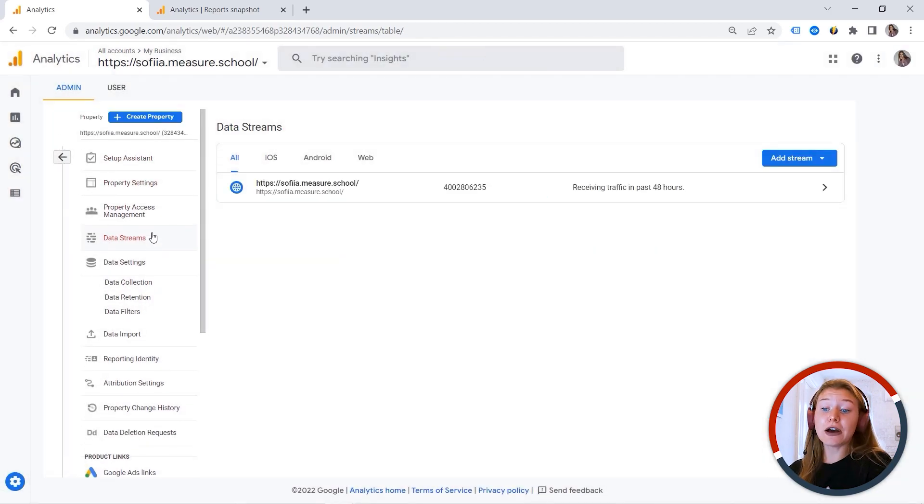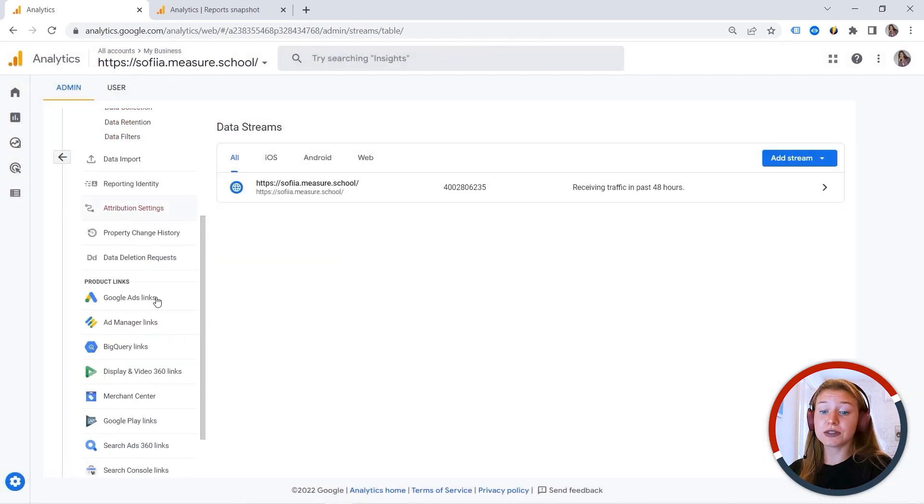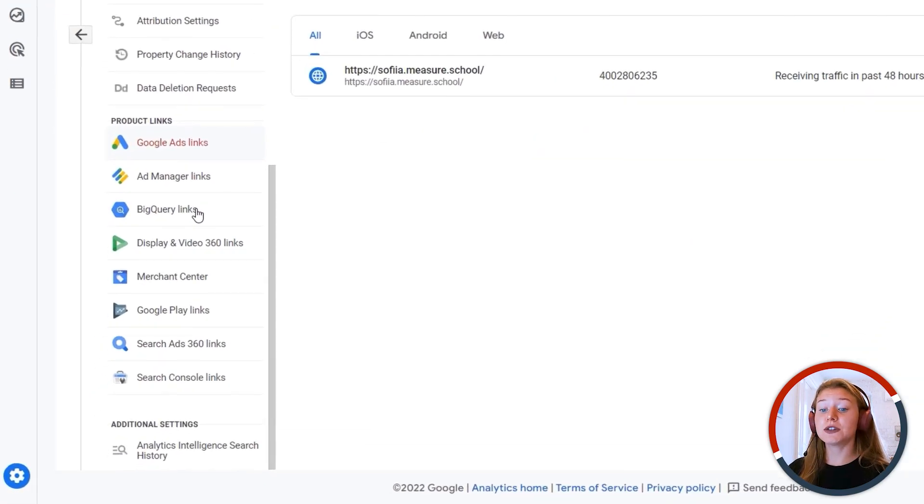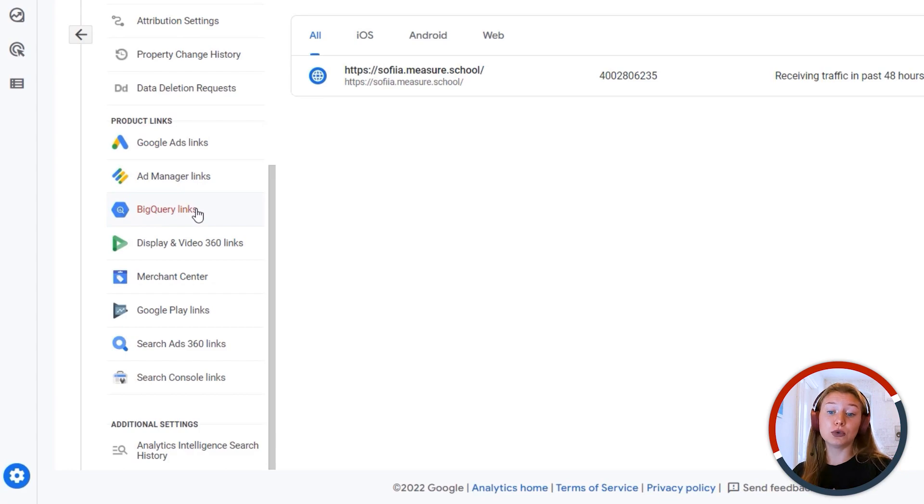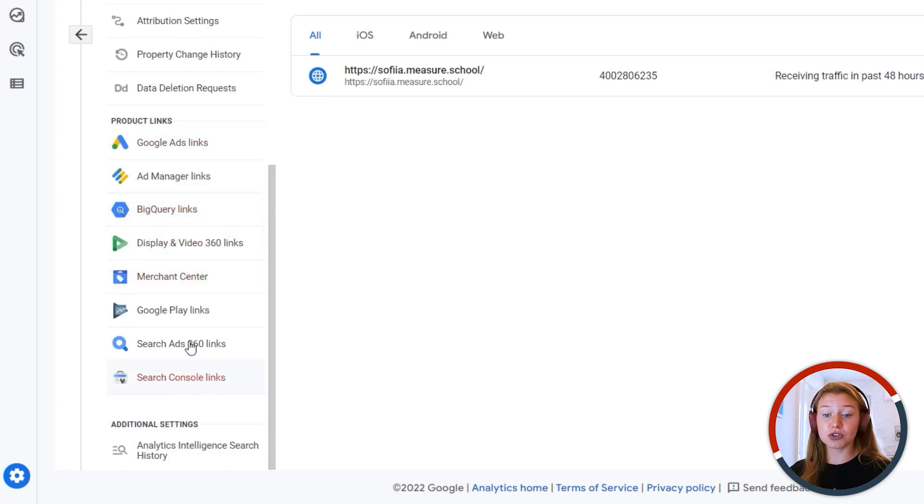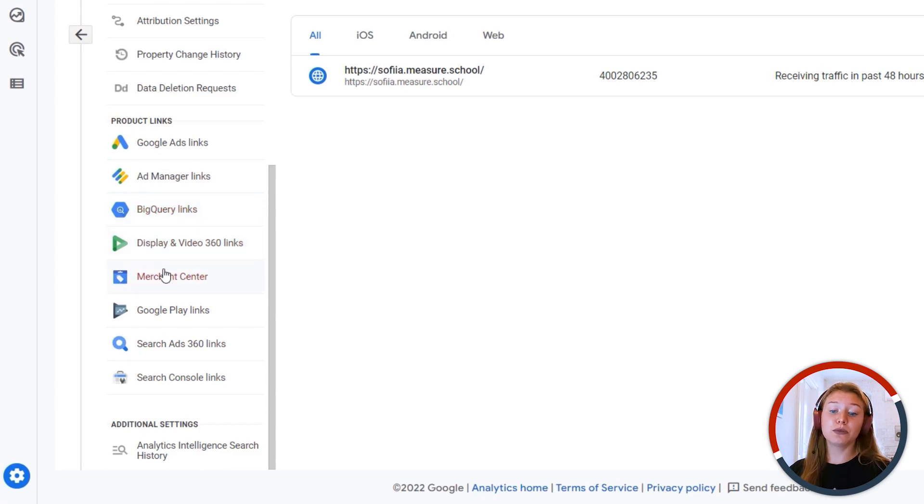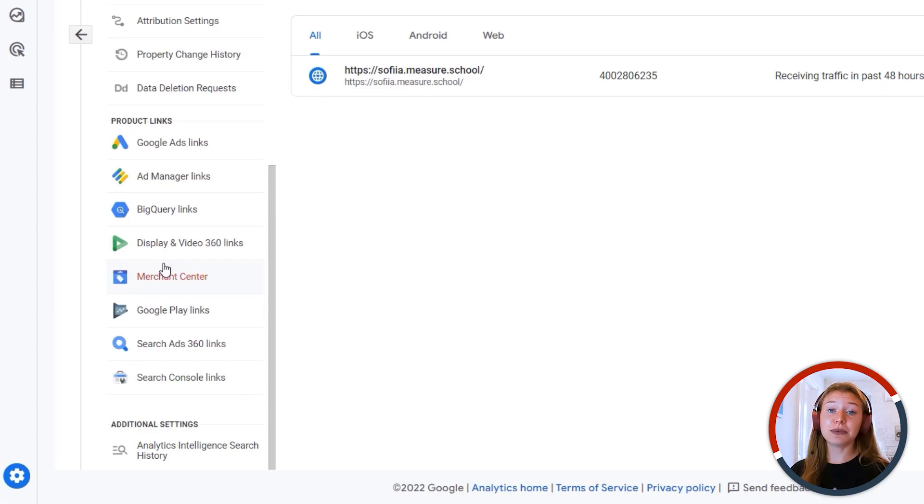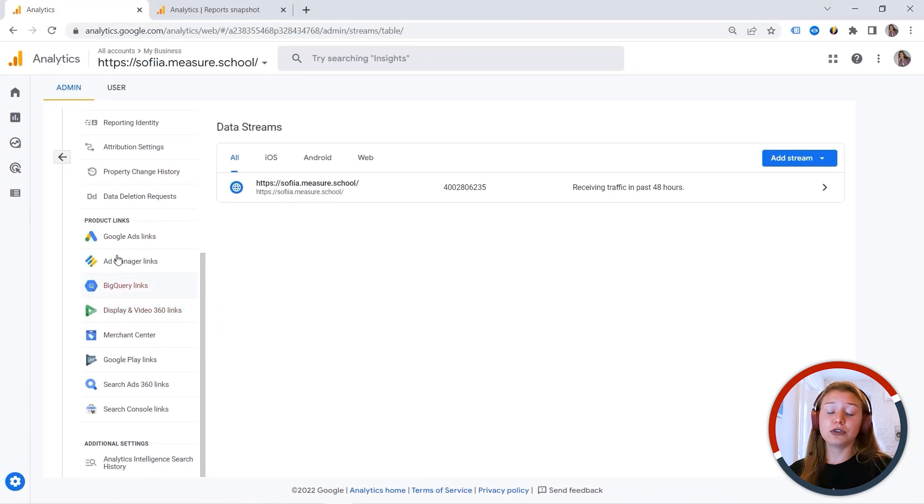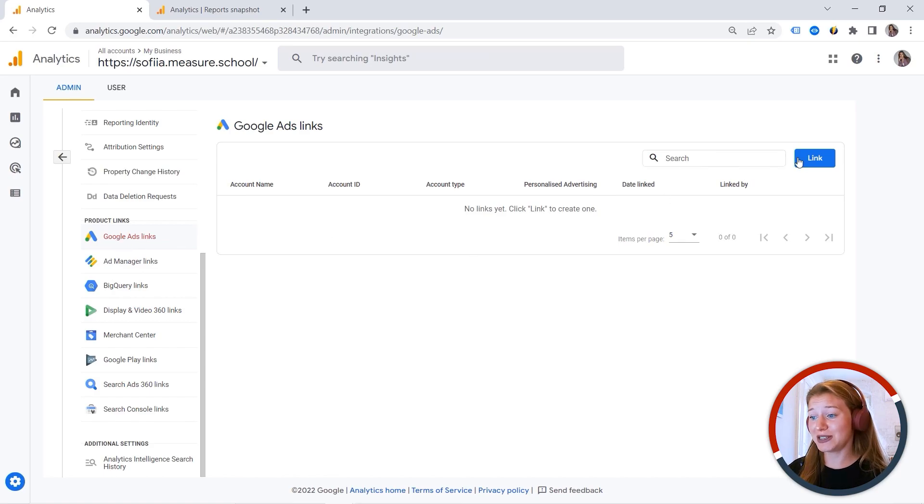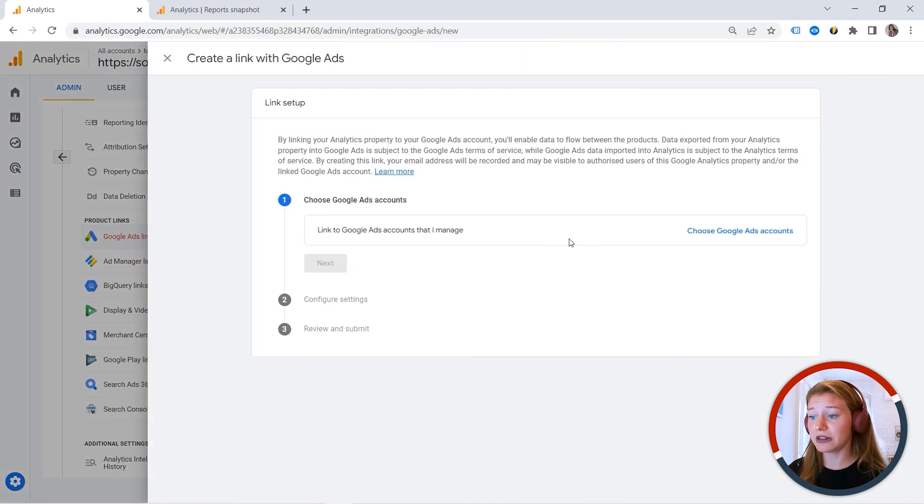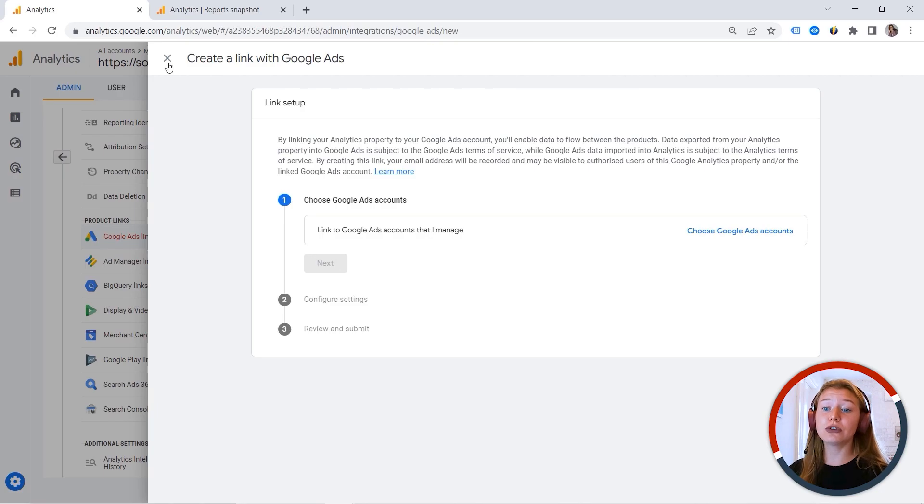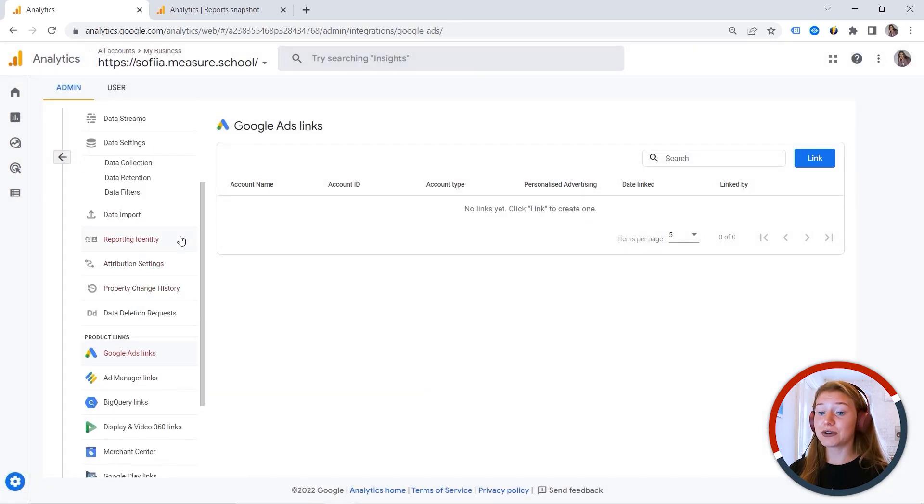Let's go back to our settings. And another crucial thing is just to make sure that you linked your GA4 property to other tools. And the most common are Google Ads, Search Console, BigQuery, and Merchant Center. But it fully depends on your case, and you might be using different tools. But you just make sure that you connected everything, and linking is pretty straightforward. So you just simply click link, and then you will choose your Google account.